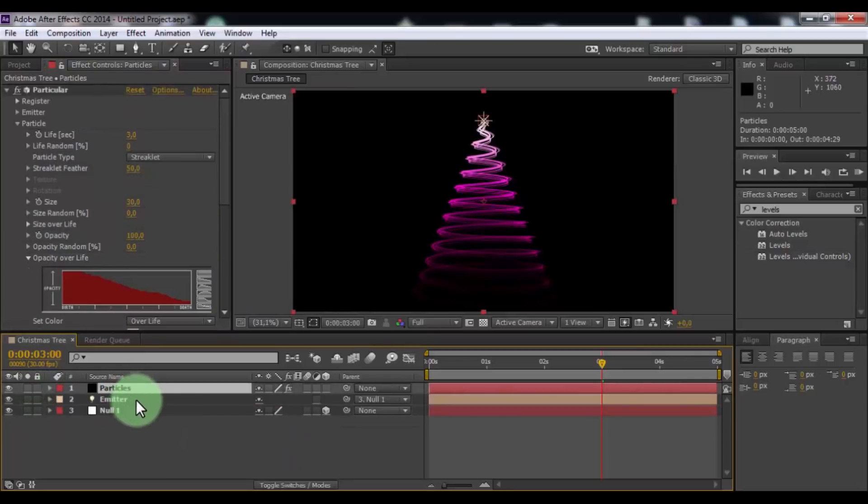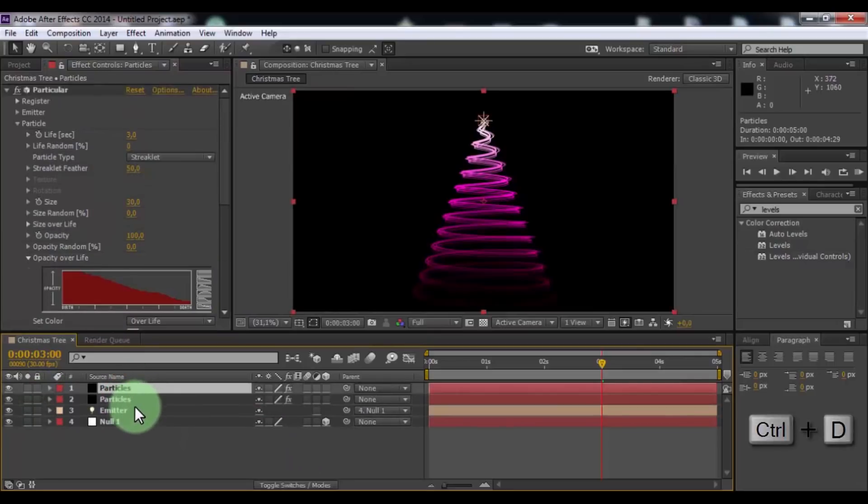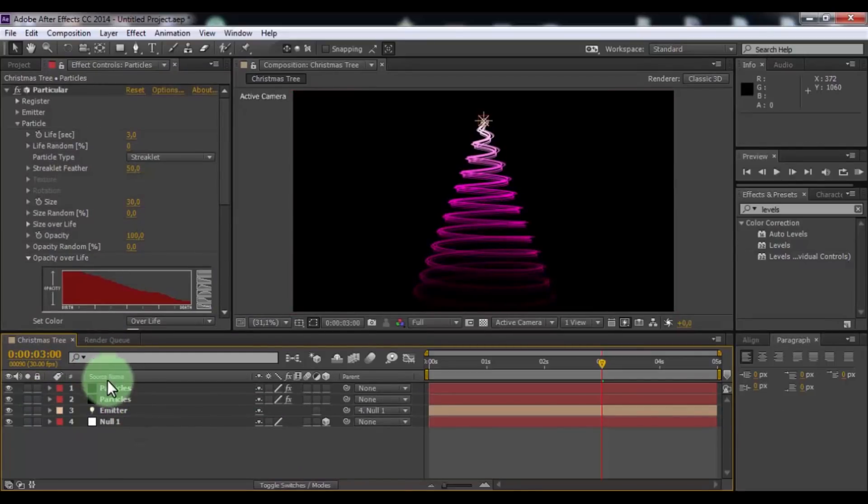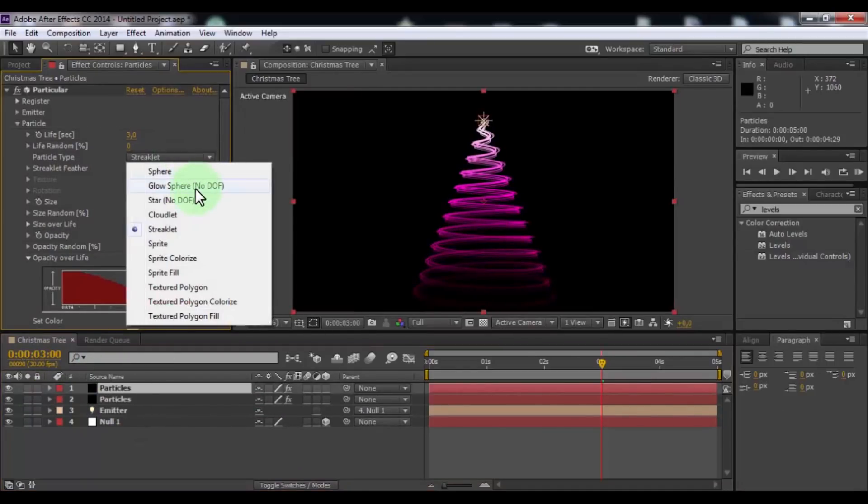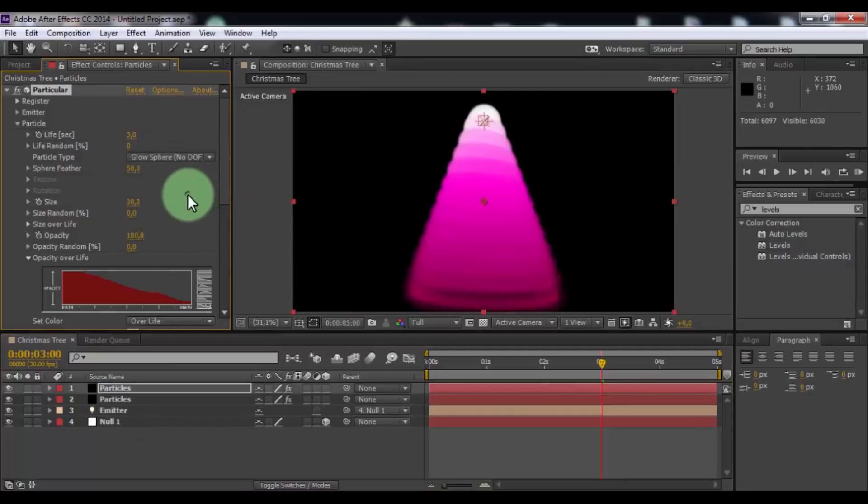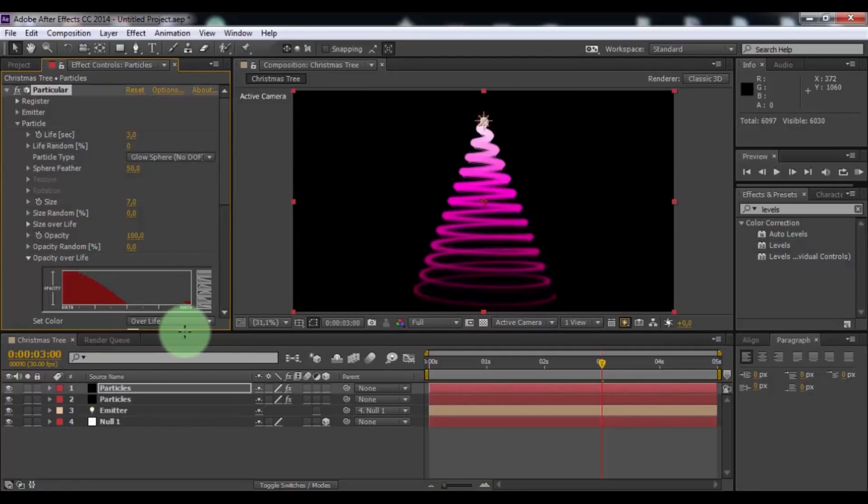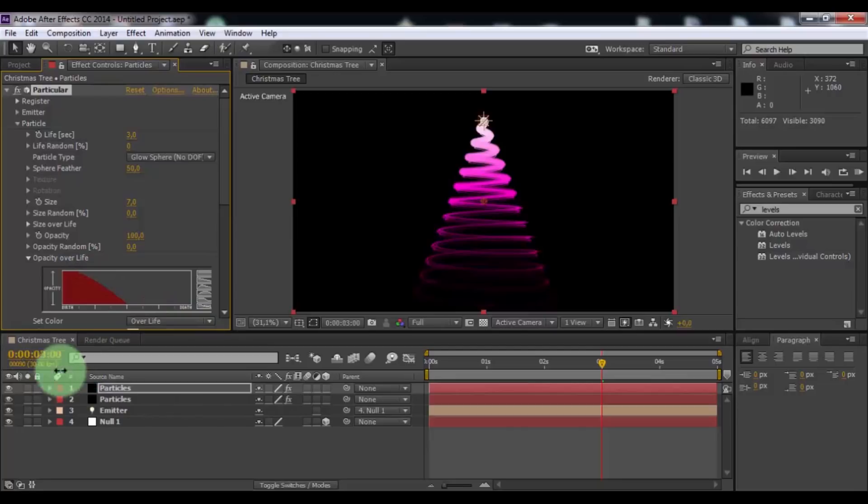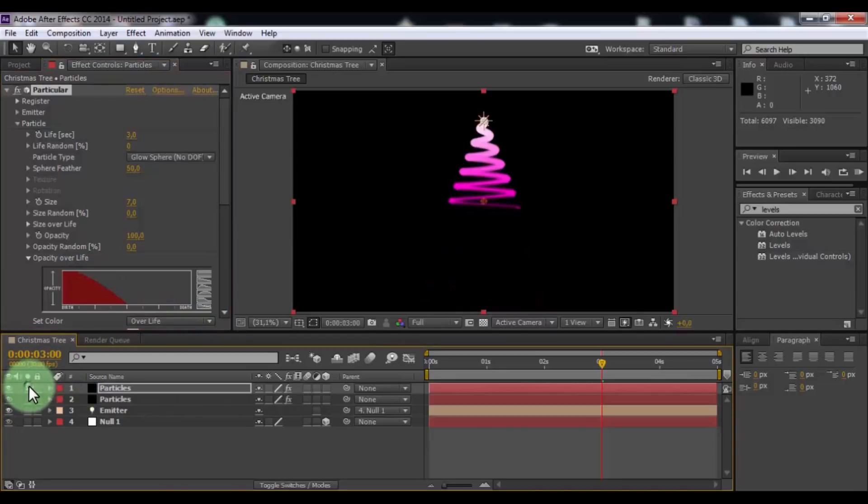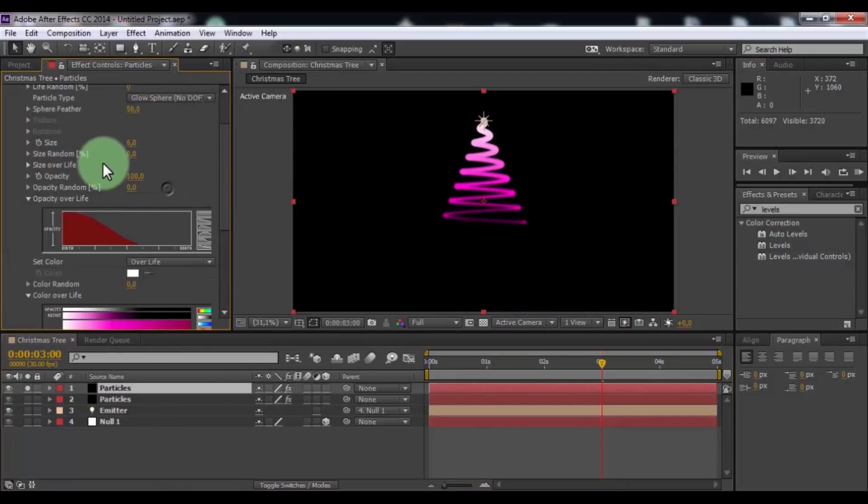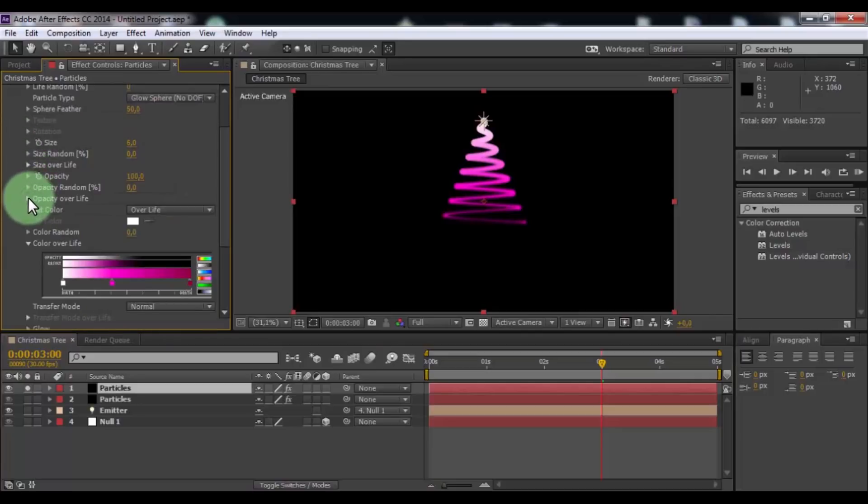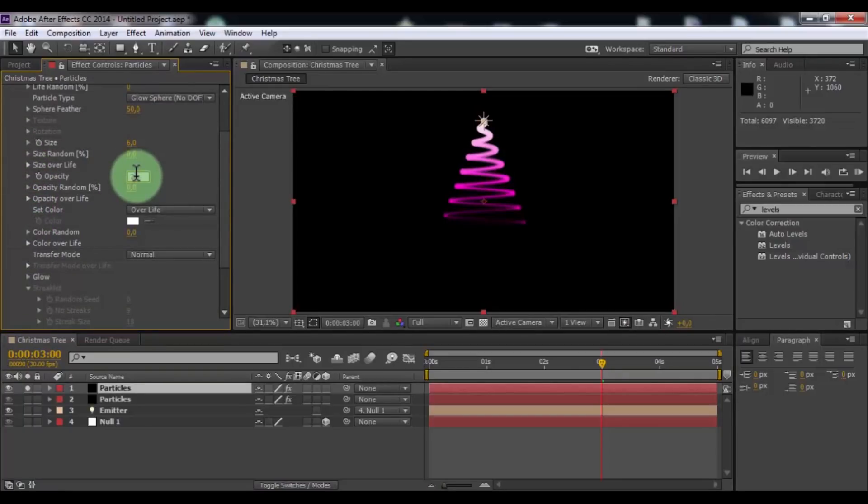Click in Particles and duplicate. Click in top Particles and change particle type to glow sphere. Size 7. Change opacity diagram. Enable solo setting and again change opacity diagram. Nice. Change opacity to 25.